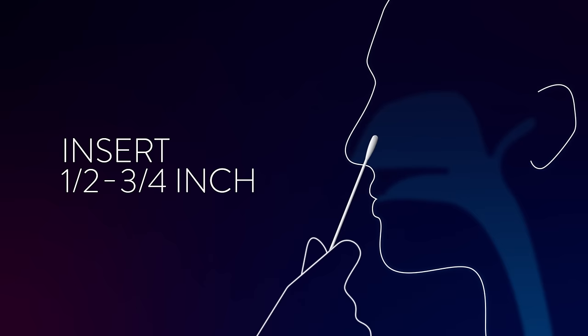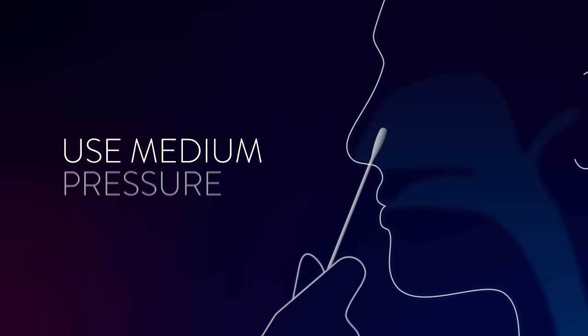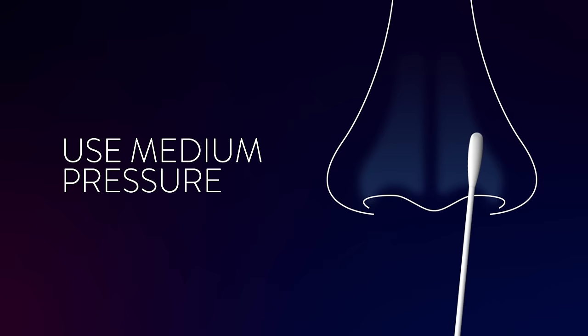Swab both nostrils carefully. Insert the entire soft tip of the swab into one nostril, usually one-half to three-quarter of an inch. You do not need to go deeper. Using medium pressure, rub the swab against all of the inside walls of your nostril. Make five big circles for about 15 seconds.